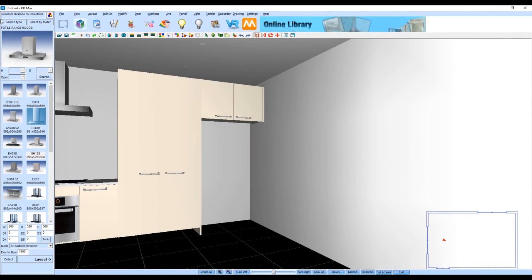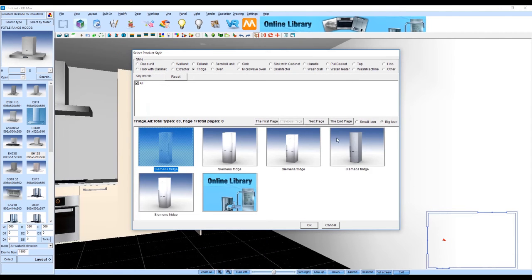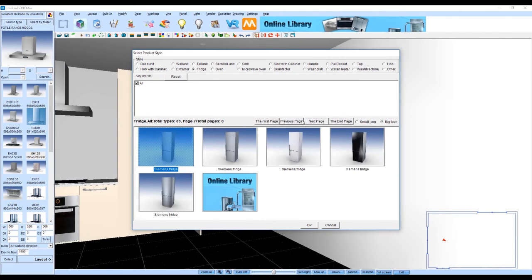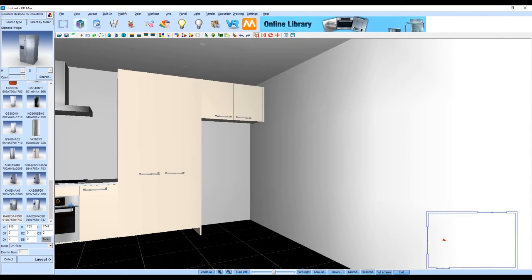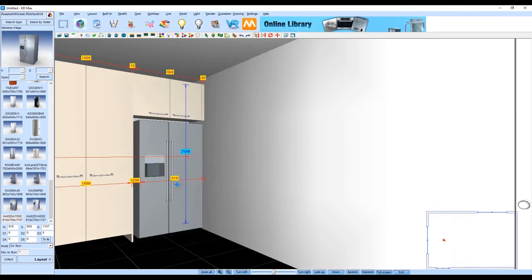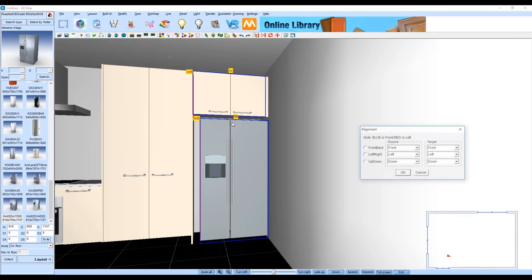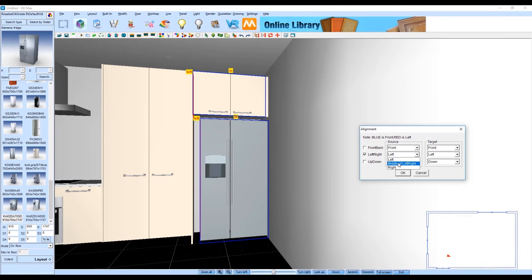The last thing we're going to do here is add in a fridge into the space that we've created. We're just going to choose from our library of fridges and pop that one into position. Then using again the align function we're going to make sure this one lines up underneath our overhead cabinet and into position.